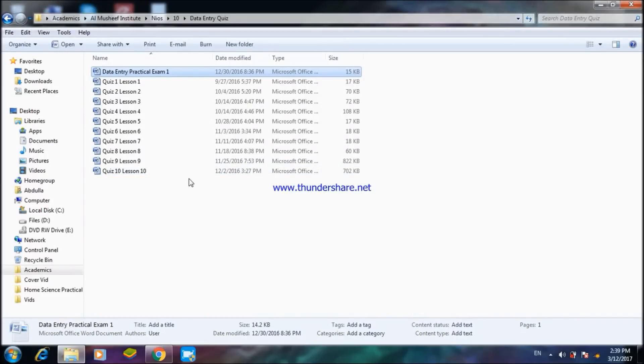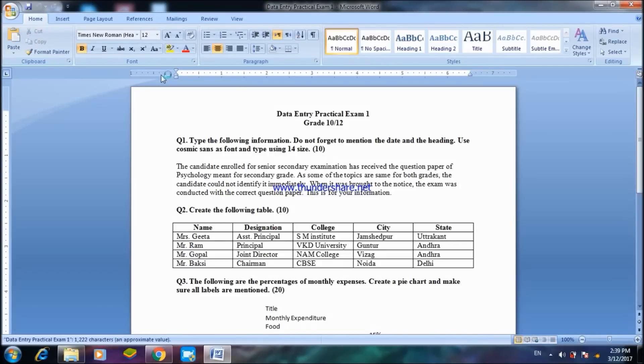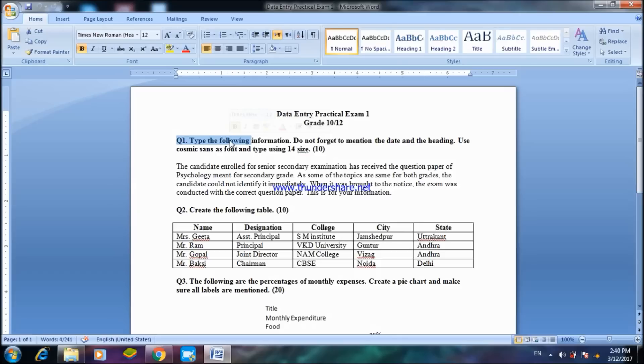As you can see here, this is a document of Data Entry Practical Exam number one. This was conducted by me for the grade 10 and grade 12 students. Question number one: Type the information. Do not forget to mention the date and heading. Use Cosmic Sans font and type using 14 size.